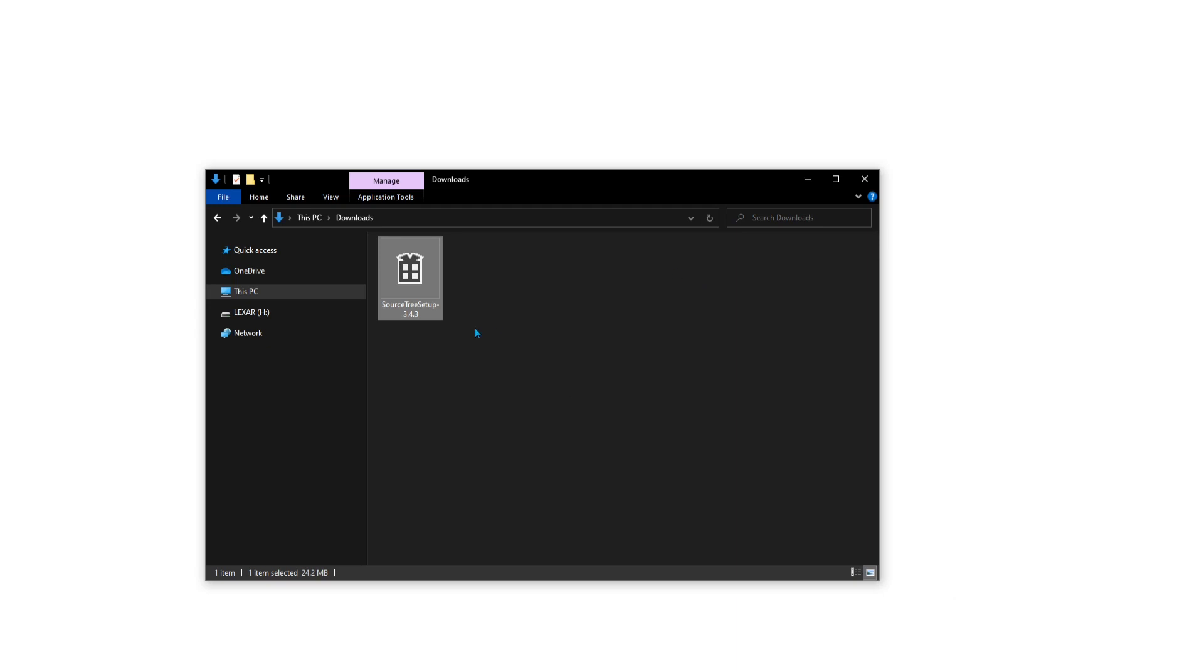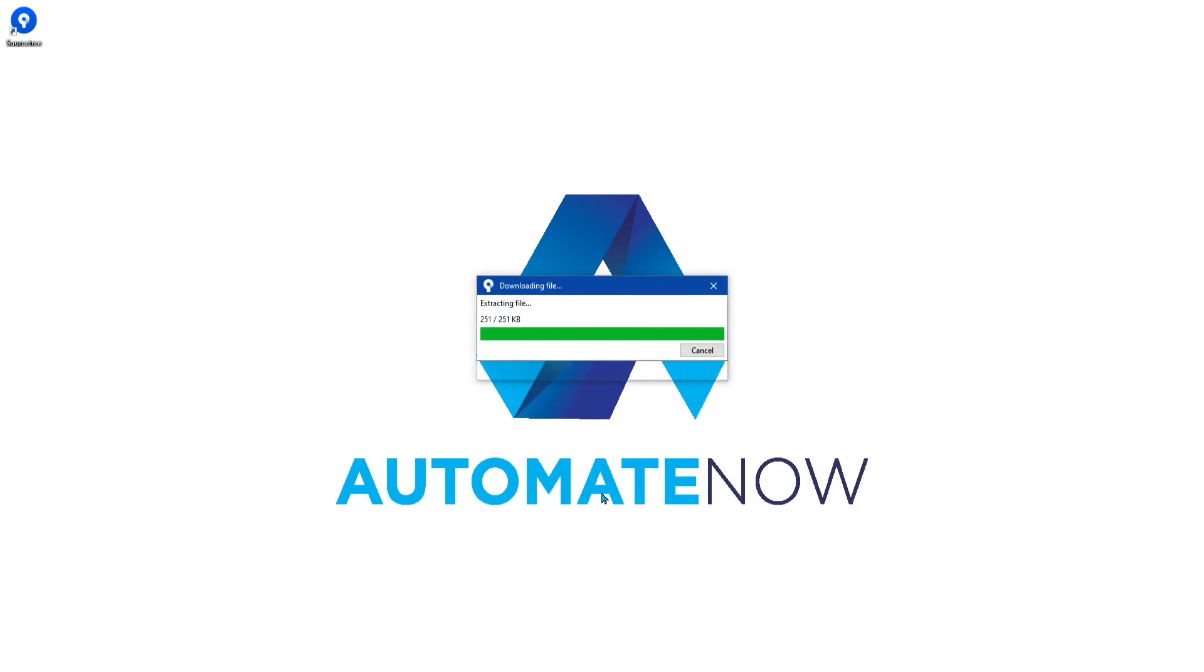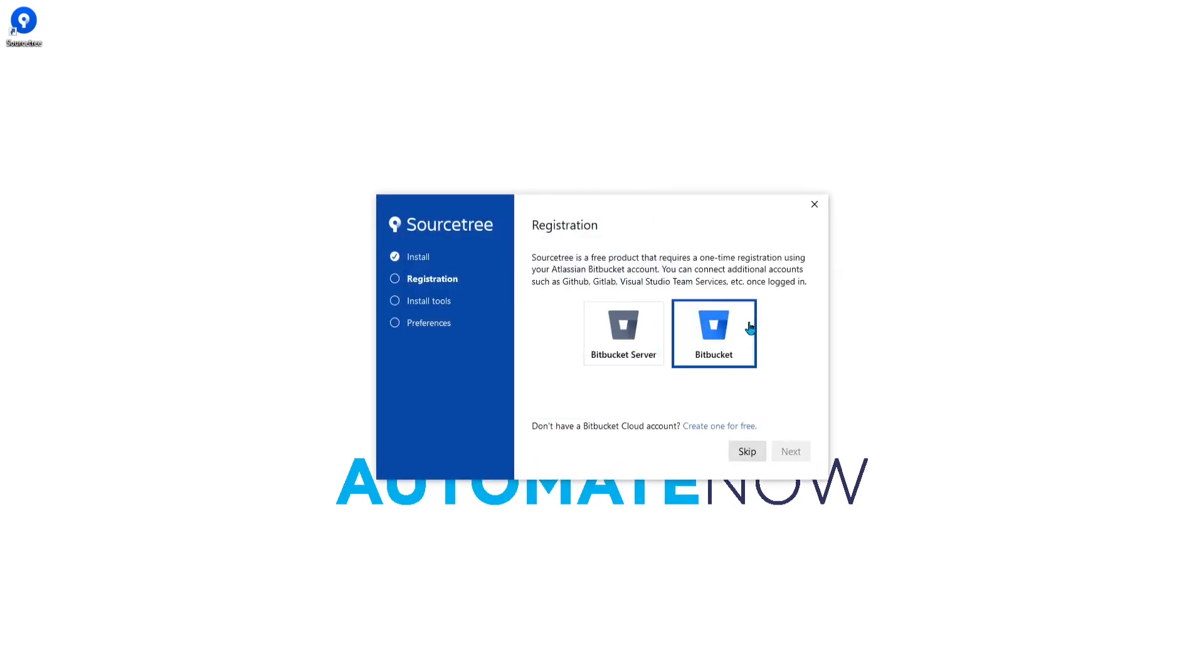The download is complete so we can go to the downloads folder and run the executable. If you have a Bitbucket account you can set that up here. I'm going to go ahead and skip this registration screen.